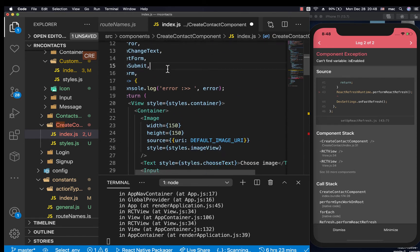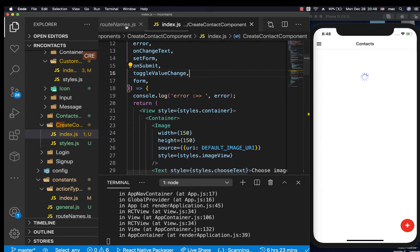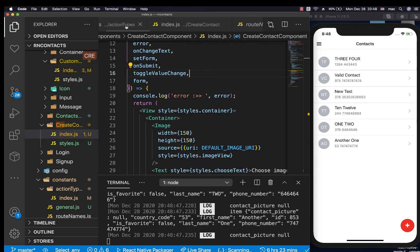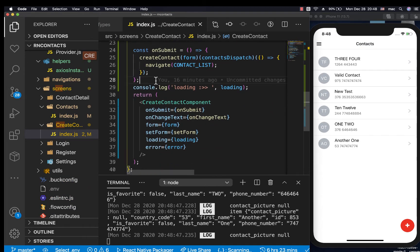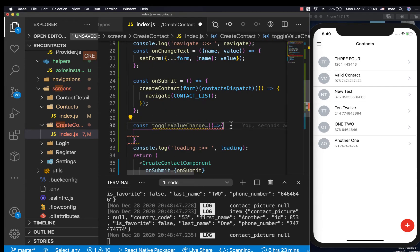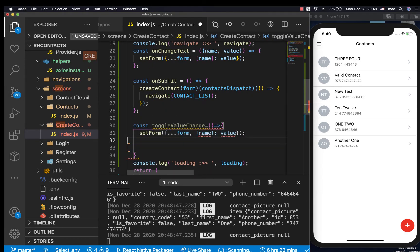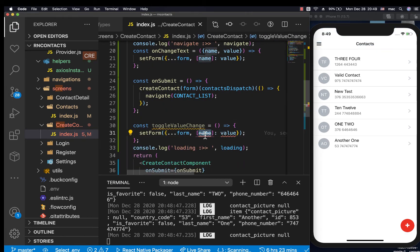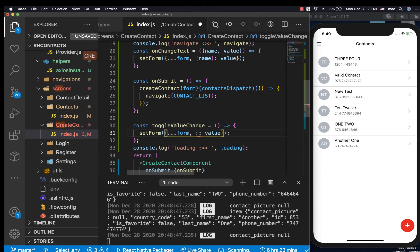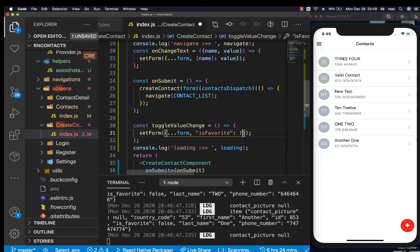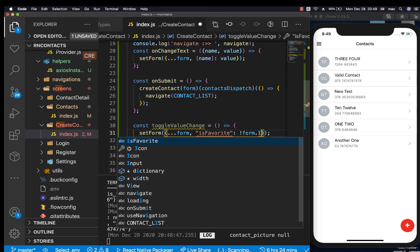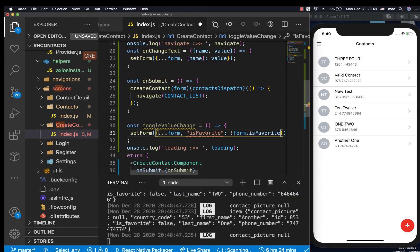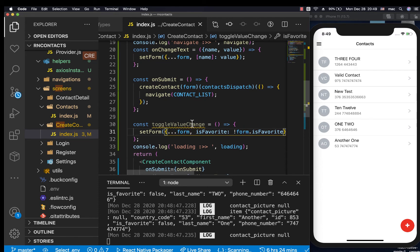Inside the screen we can come here and define this function: const toggleValueChange. Here we can set the form. We don't have a name, but we already know it's one name, so here we can change is_favorite. The value of is_favorite will be the opposite value of the current value, so it will be form.is_favorite. Let's make sure we're sending this one down.